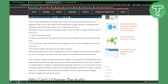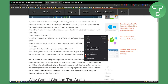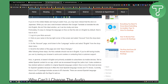Then click on your name in the top right corner of the screen and select Account. If you're on your desktop and the language is one you don't know, you can right-click and translate the page to English. That way you'll be able to find the Account option.